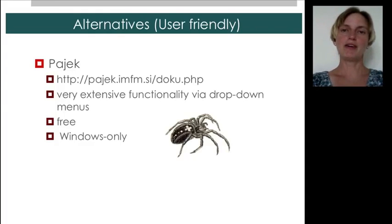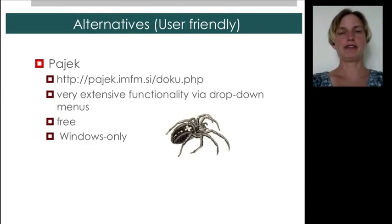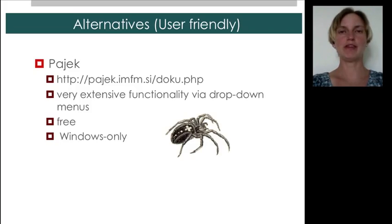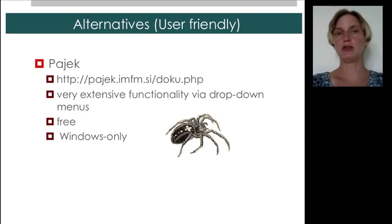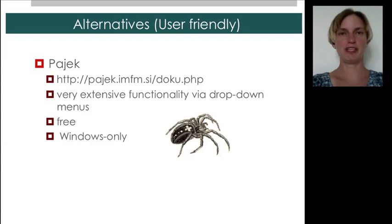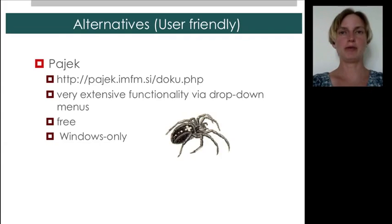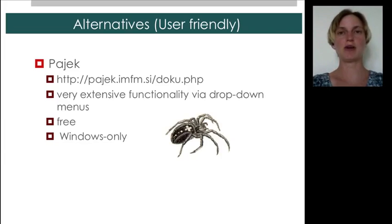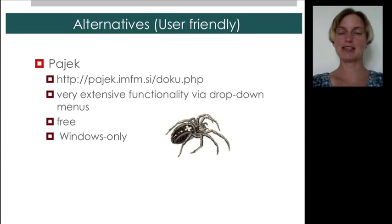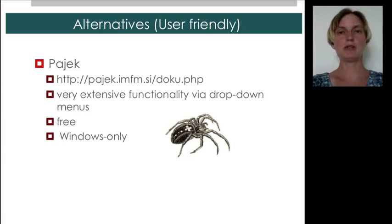There are actually a lot of alternatives, and let me tell you about some of them, because once you know what capabilities you like, you can readily find them in other software that may be more well suited to your projects. There's the software package called Pajek, which means spider in Slovenian. It has been developed for a number of years. It's a very mature software package. It has very extensive functionality, which you access through drop-down menus. And the reason why we're not using it, even though I have used it when teaching this type of class in the past, is because it only works on the Windows platform.